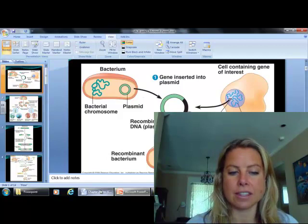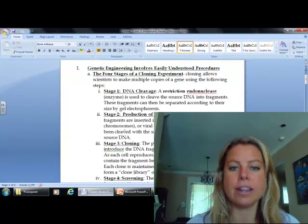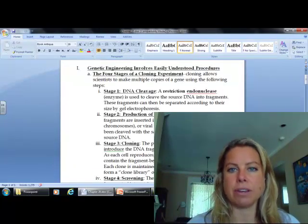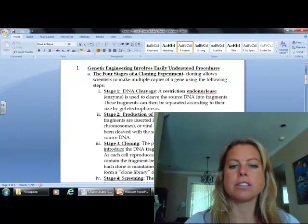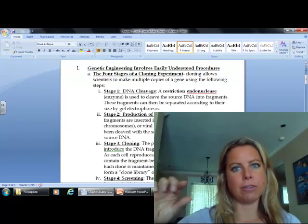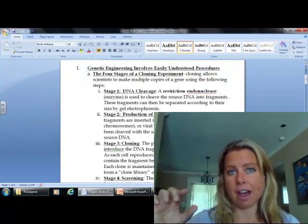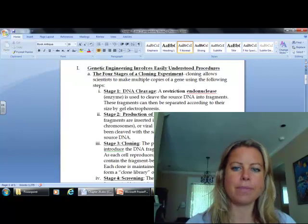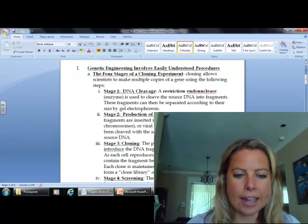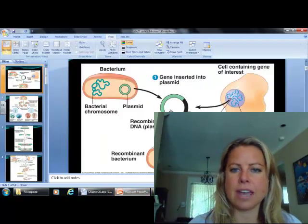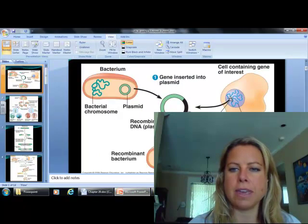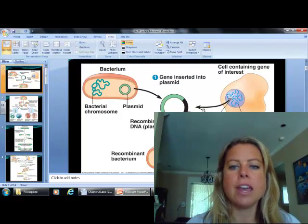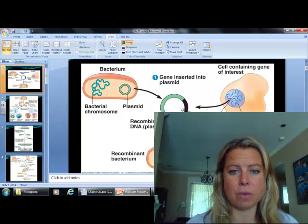The next thing that's going to happen is you see production of recombinant DNA. That little fragment of DNA that we're interested in copying, we're going to put that into the plasmid. If you look here, that's what's happening right here - we've got our little piece shown in black, we've got the plasmid shown in green, and we're going to insert it into the plasmid.